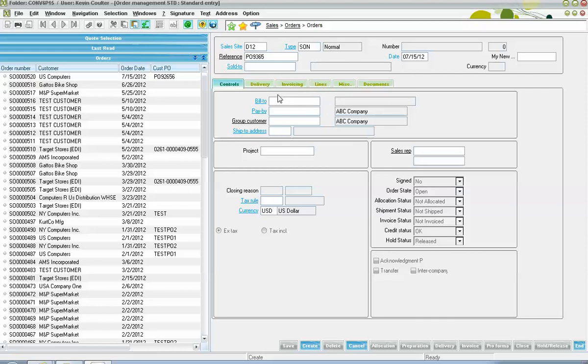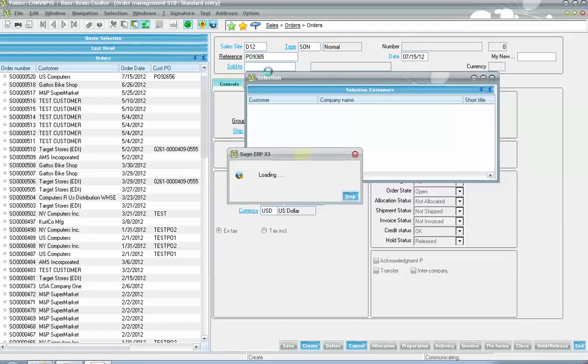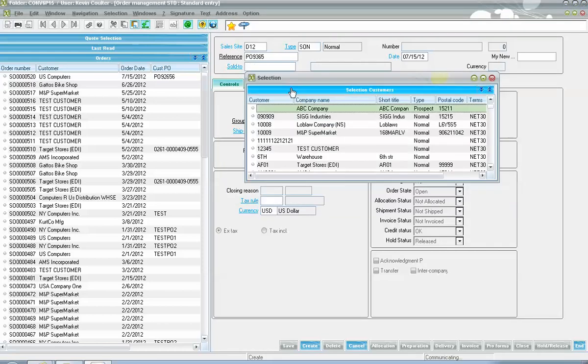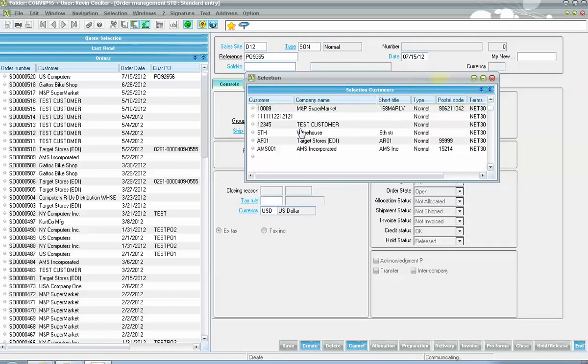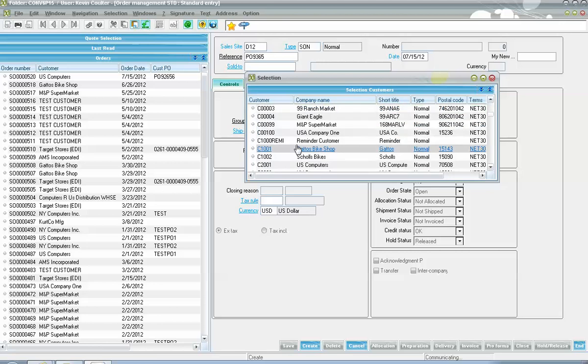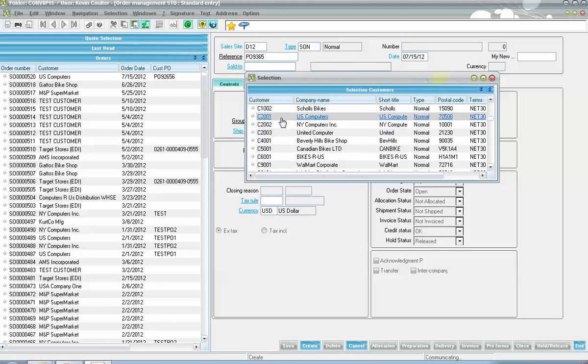Your sold to field will be populated with the customer identification number. One shortcut key that you will likely become familiar with is the F12 key. You will note that once the focus is on this field and I hit my F12, that's going to pop up for me a selection list and from here I can choose the customer to assign to the order.